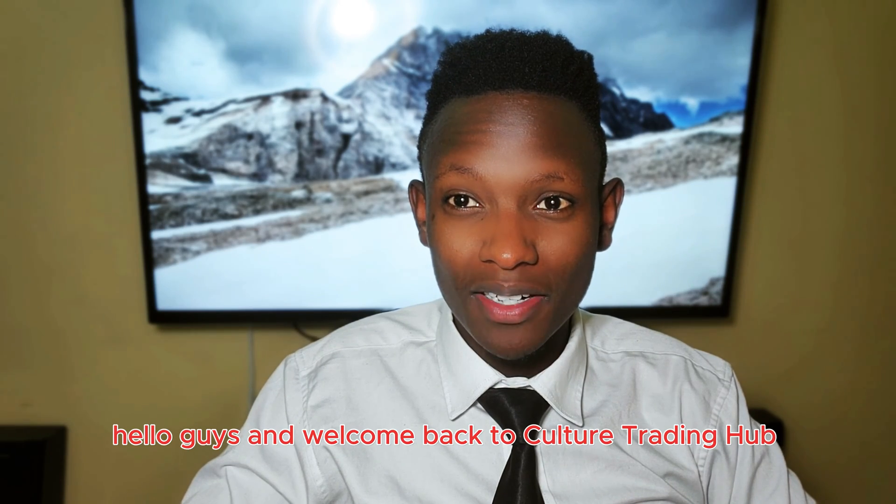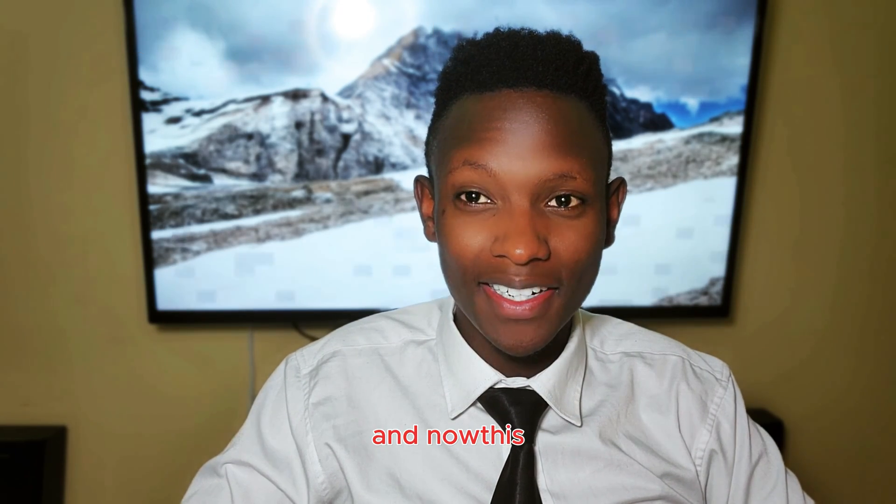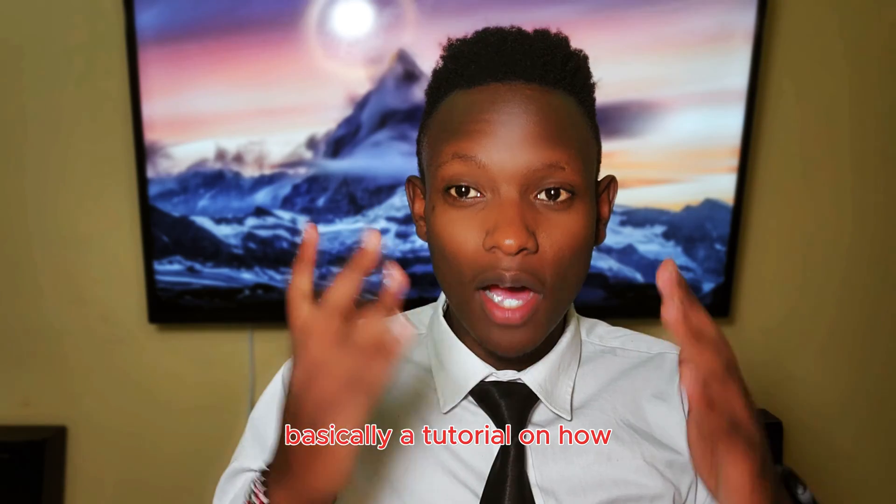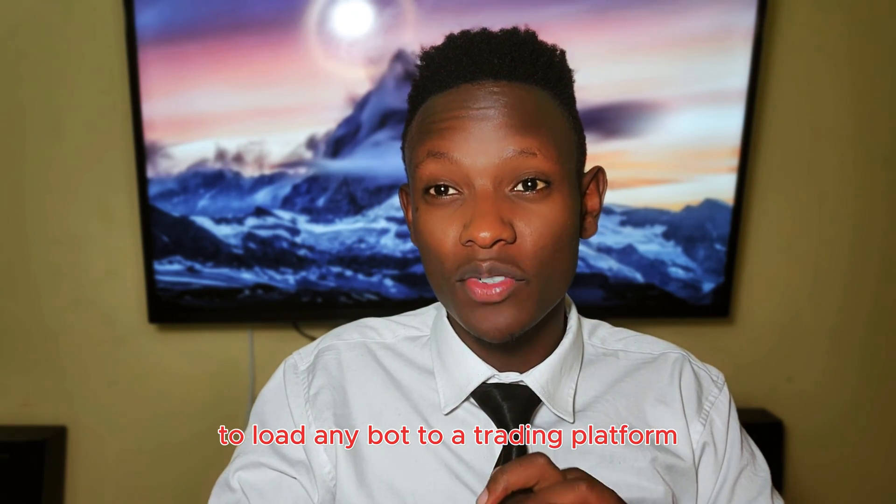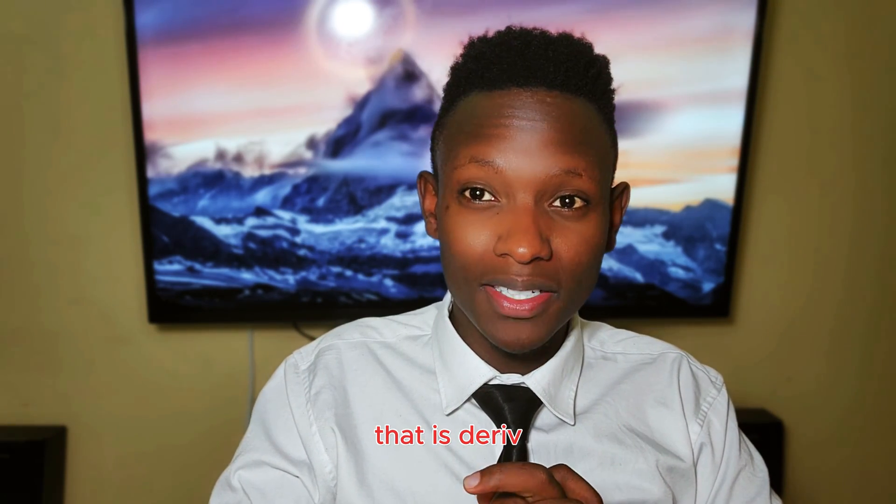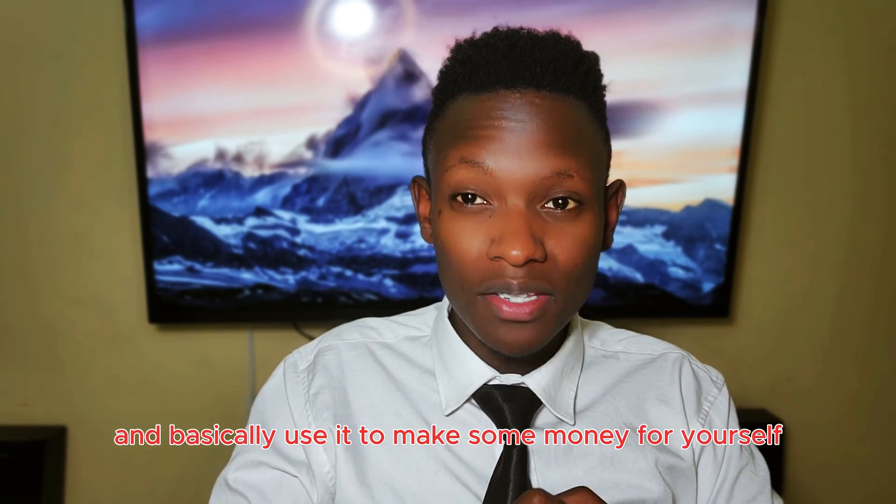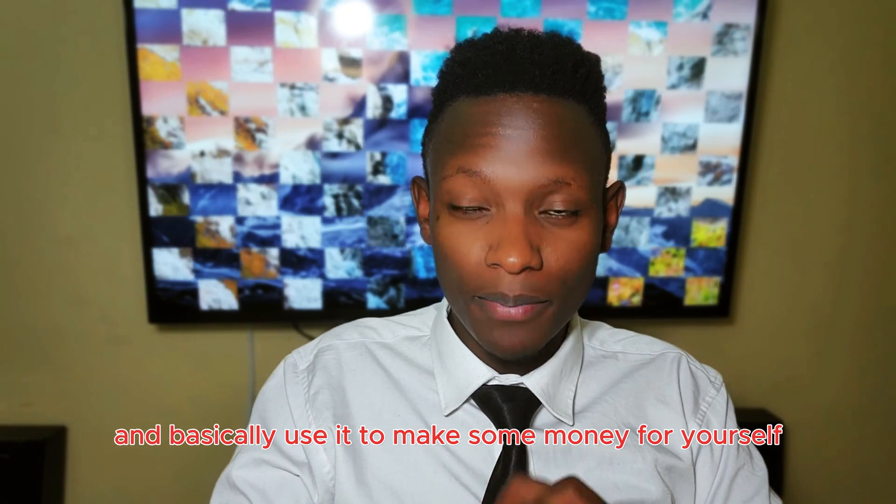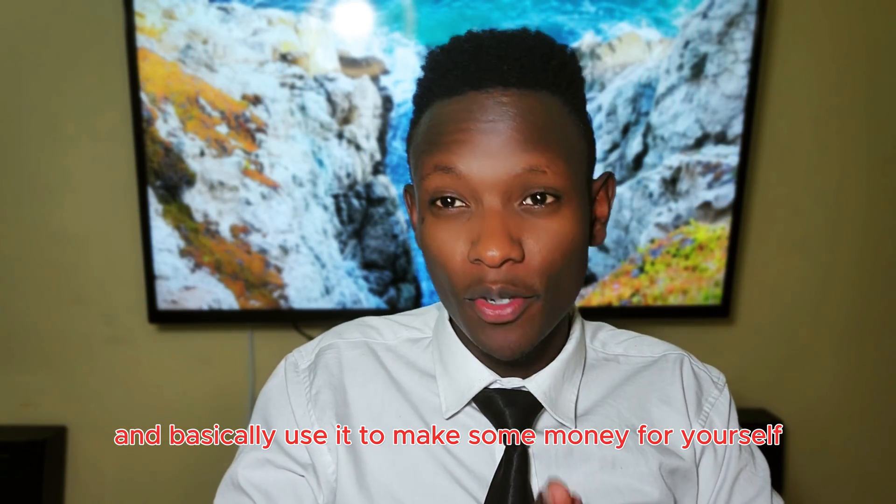Hello guys and welcome back to Culture Trading Hub. This is a tutorial on how to load any bot to your trading platform, that is Deriv, and use it to make some money for yourself.